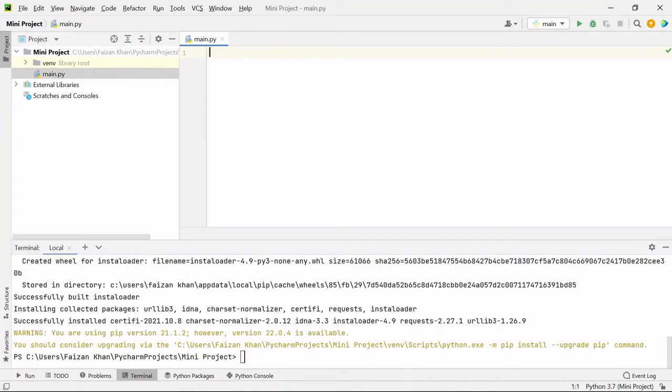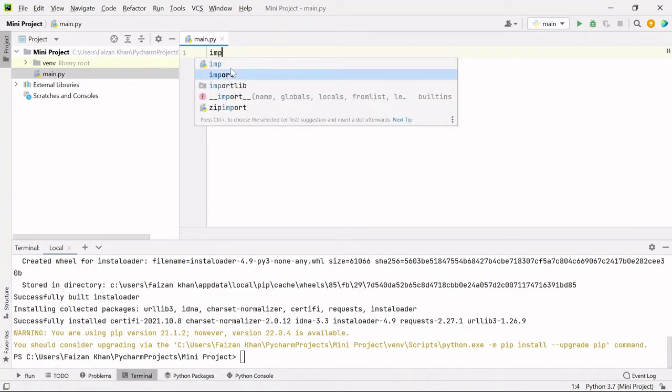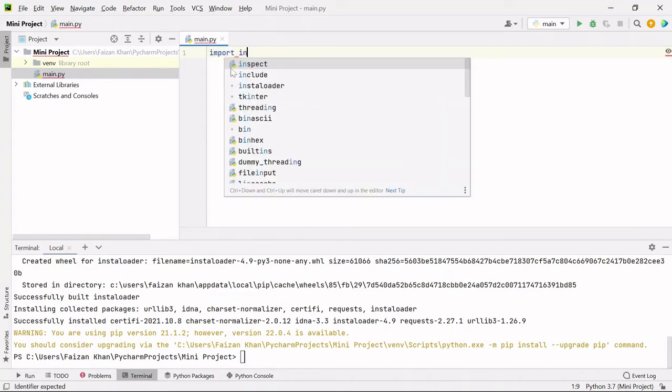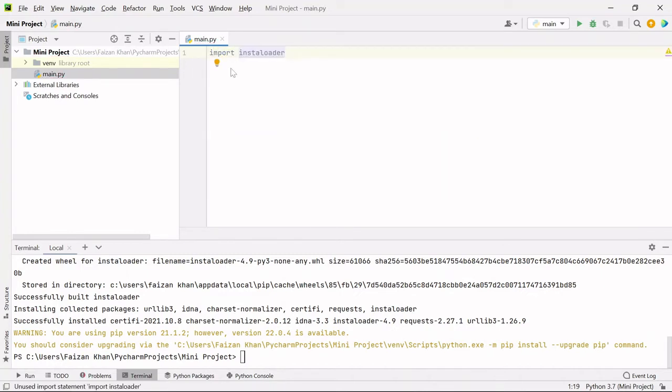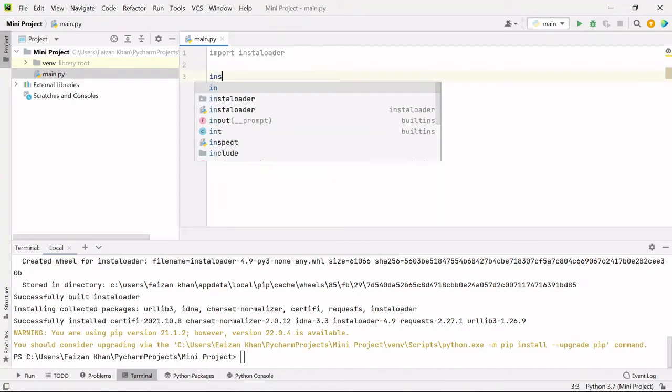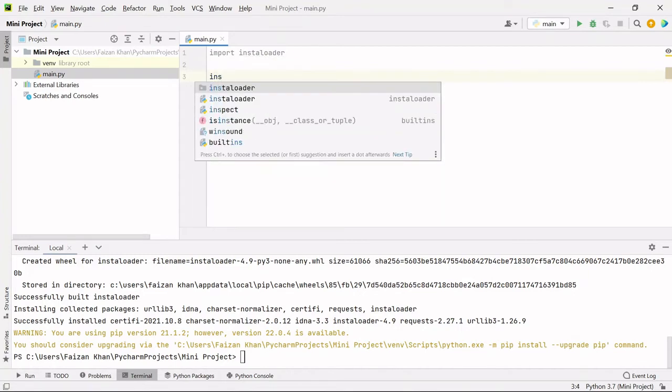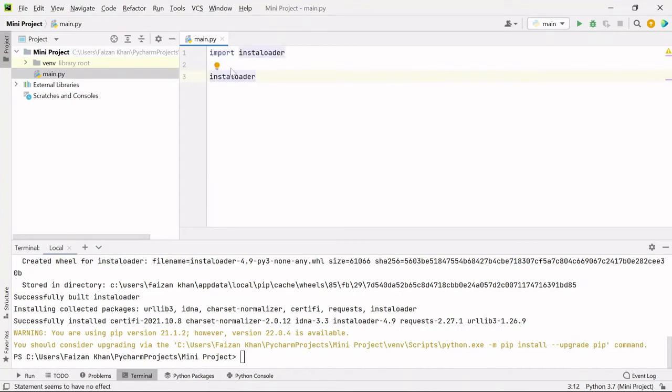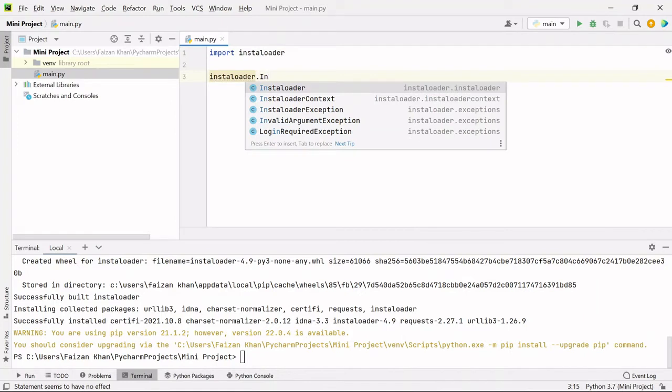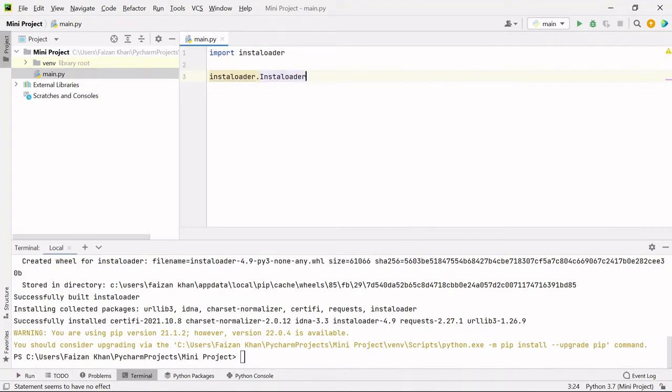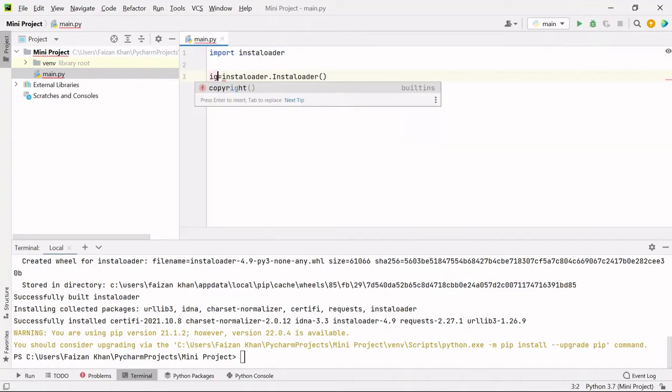Once this is installed, you can simply import it - import insta loader. Then you need to create an object of the InstaLoader class. The InstaLoader class is inside this insta loader module. So module dot InstaLoader class, and we will assign this to a variable IG.